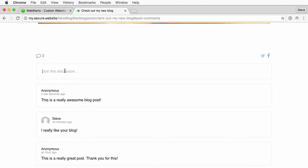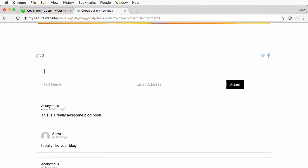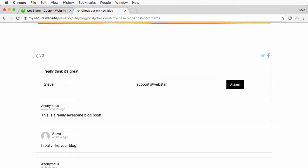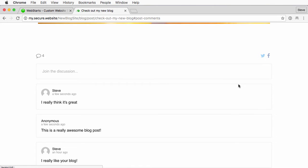Go ahead and add another one. We'll leave a name and an email address, and again click submit.